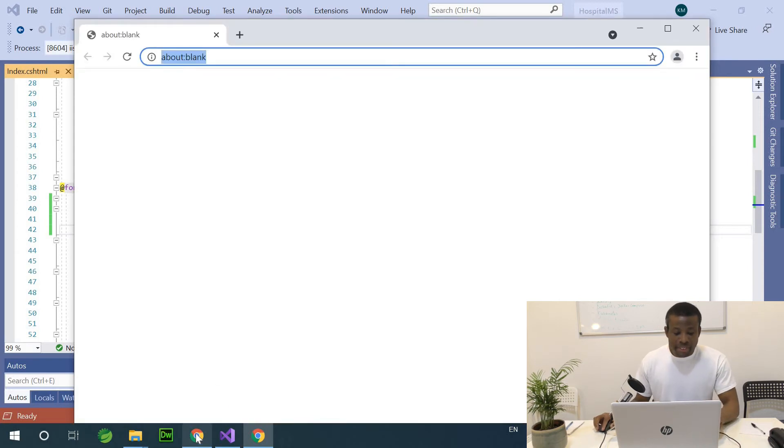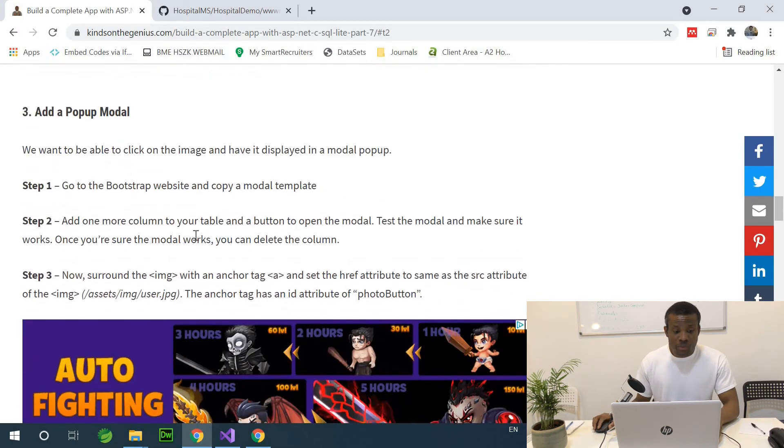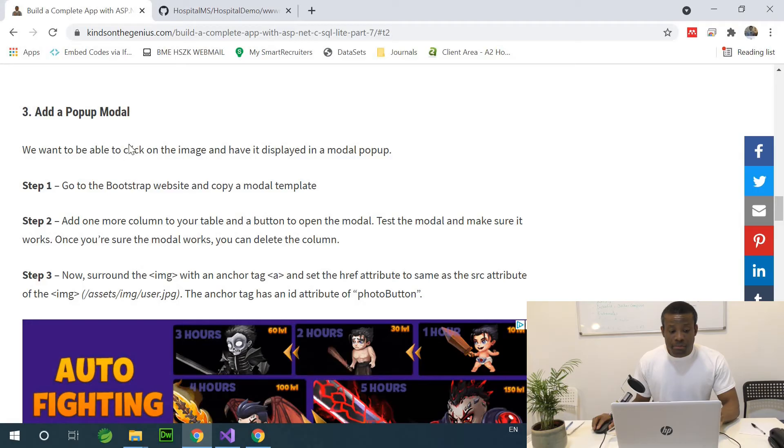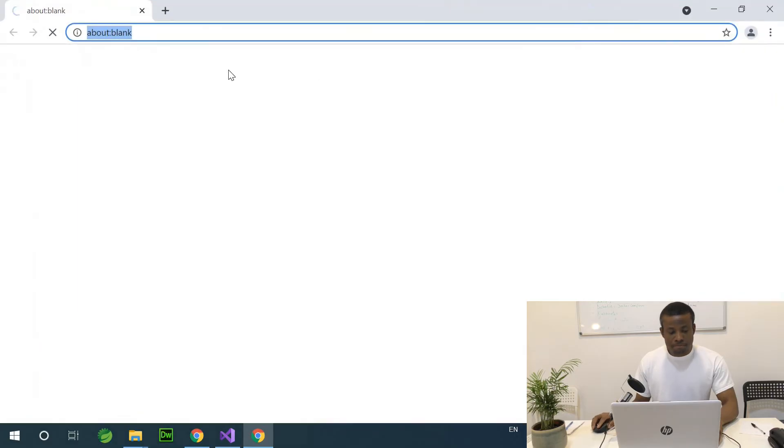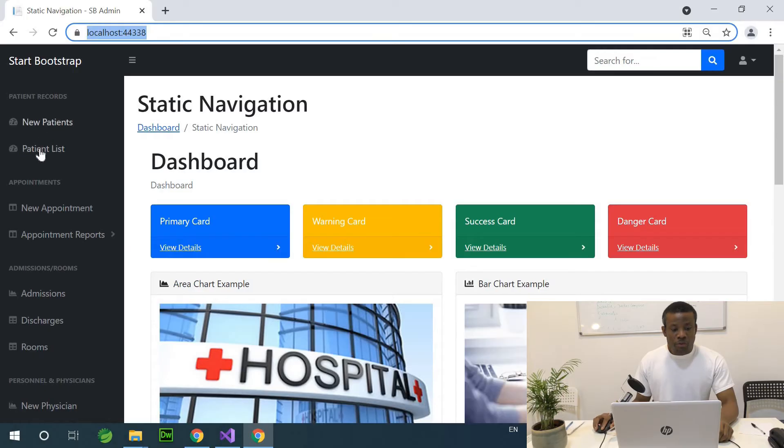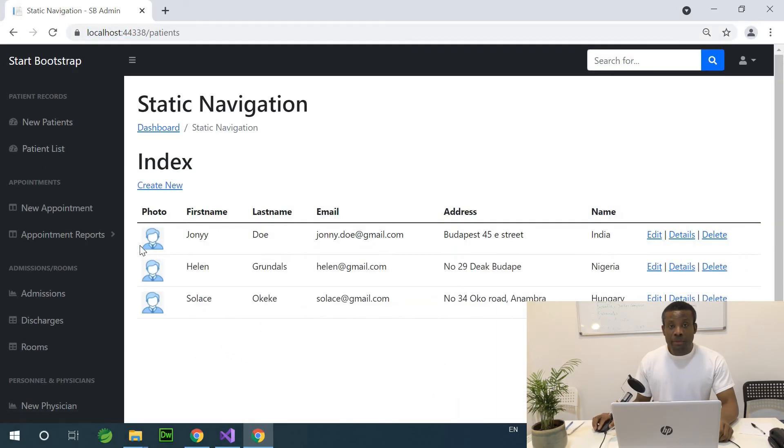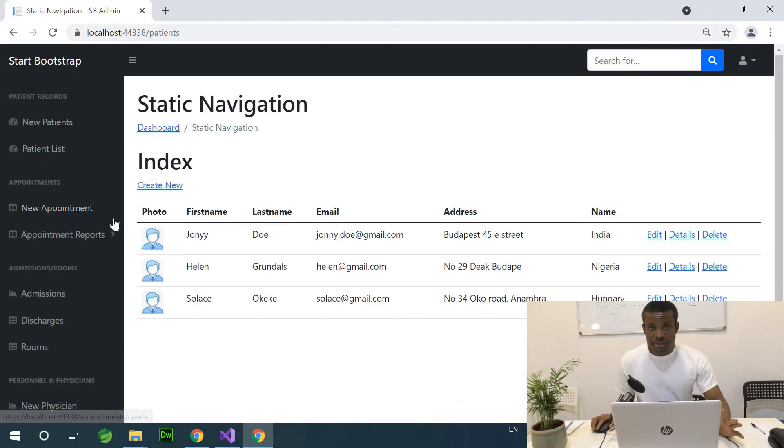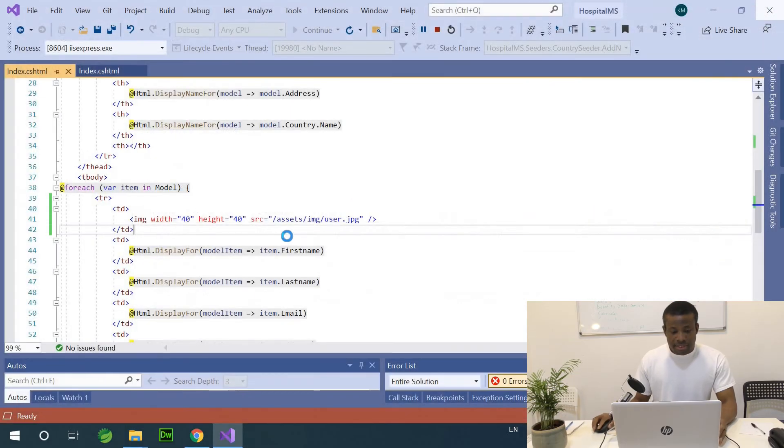This generic image displays for all the patients. After now, we are going to now see how we can use particular patient images for each of the patients. So while it's coming up, let's see what next steps we have to do. We have add a model popup. If I go to patient list now, you can see that we have a generic image displayed.